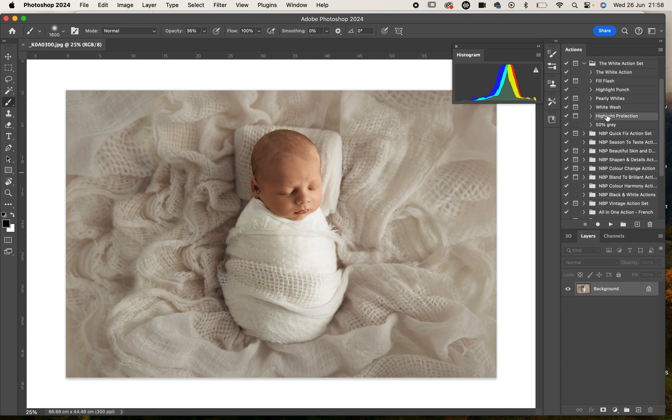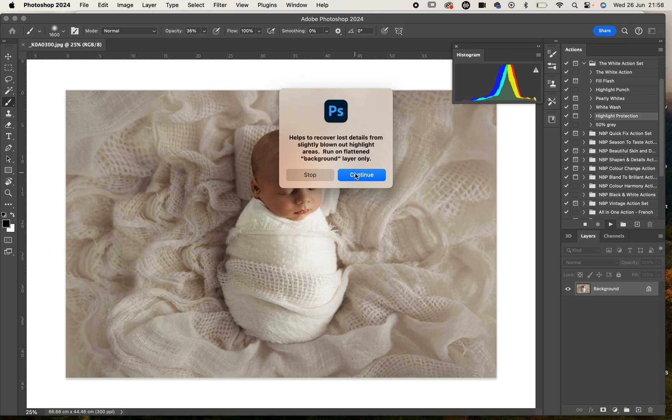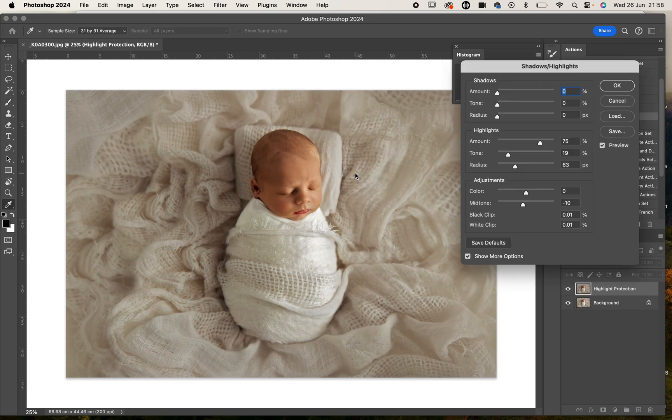I'm going to start with the highlight protection just because looking at my histogram here there are some bright highlights and I definitely don't want to overexpose those. I'm going to press play and it's going to tell me that this is going to recover some lost detail. You can already see that it's starting to work here on the body.